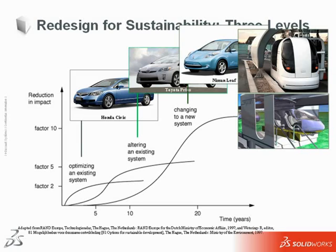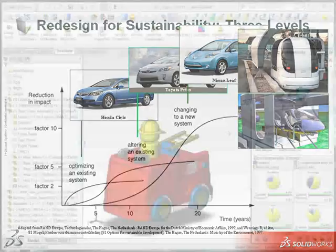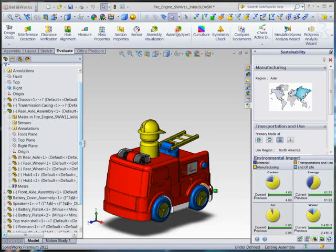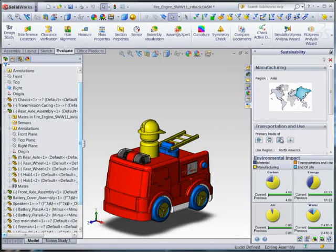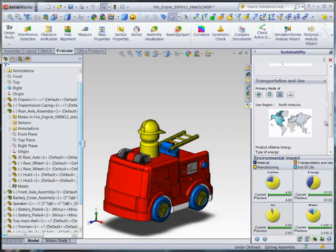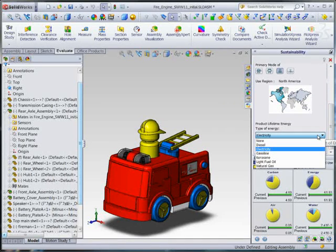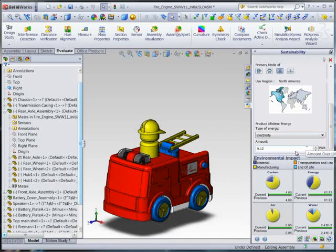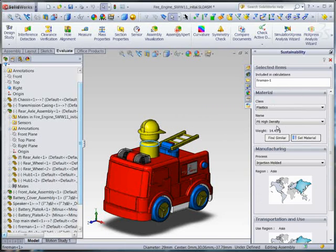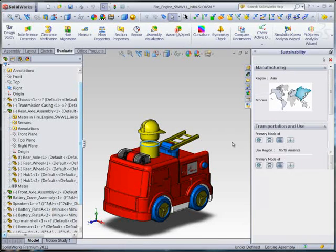Now let's take a look at a Level 1 redesign in SolidWorks where we optimize an existing system. Here's a simple fire engine toy assembly which has both plastic and metal parts. First, I'm going to check the environmental parameters, like where this product is assembled, its primary mode of transportation, where it's used, and how much energy it consumes in its use. I'll check the parameters for the individual parts as well, like the material, the manufacturing process, and the manufacturing location for each part.